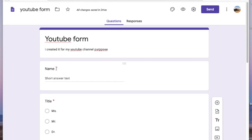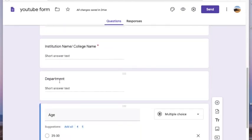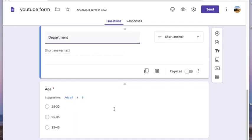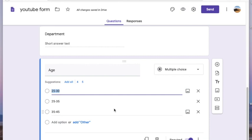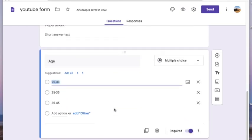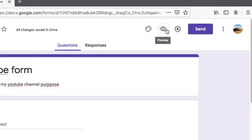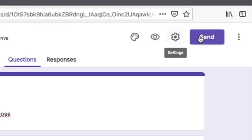Here I'm leaving one question as not required, and you can see there is no red symbol beside that question. Apart from that, all the other questions have the red symbol. Now we'll see the preview of the questionnaire before sending it to our respondents.